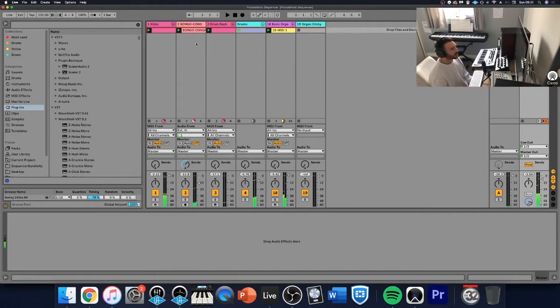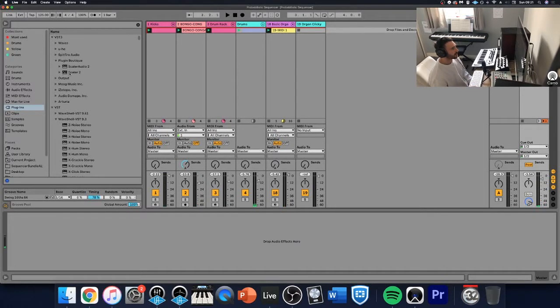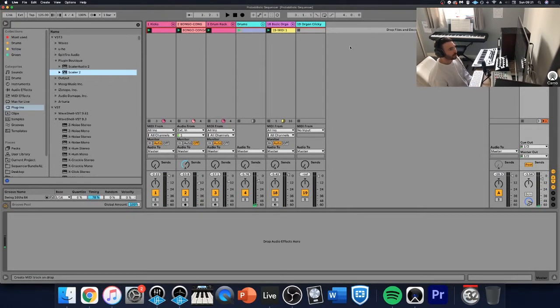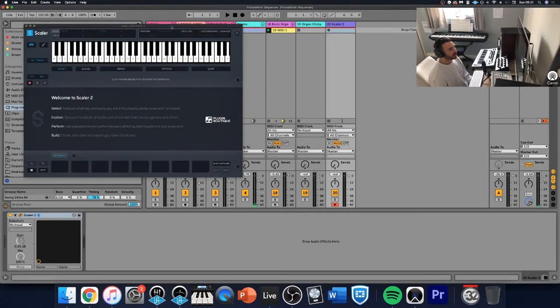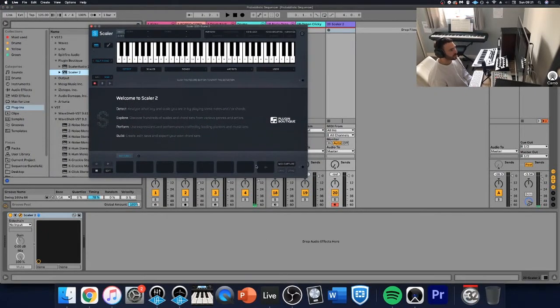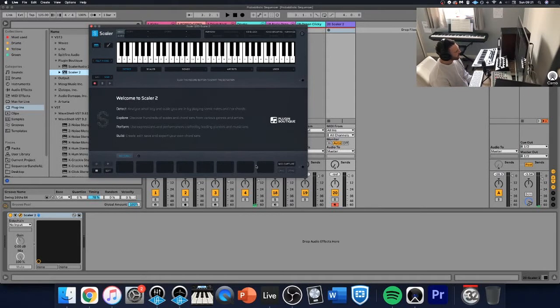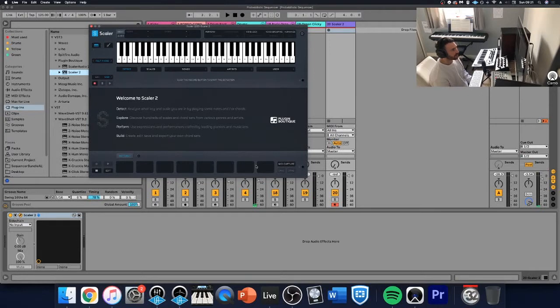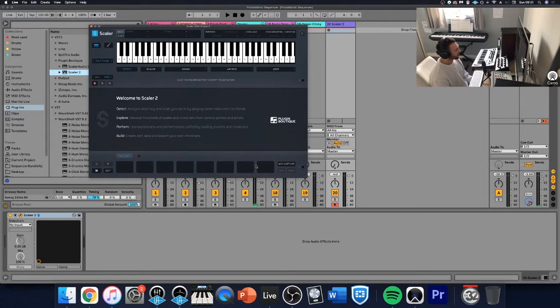So my aim now is to just add some chords on top of this. So I'm going to drag in Scaler 2. This is by Plugin Boutique. You can buy this for £50. I'd highly recommend buying this, but if you're not too sure, download the trial and just give it a go and use it with your tracks.